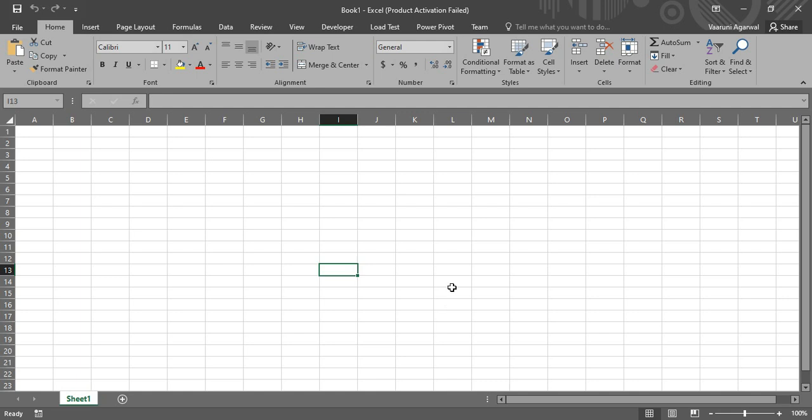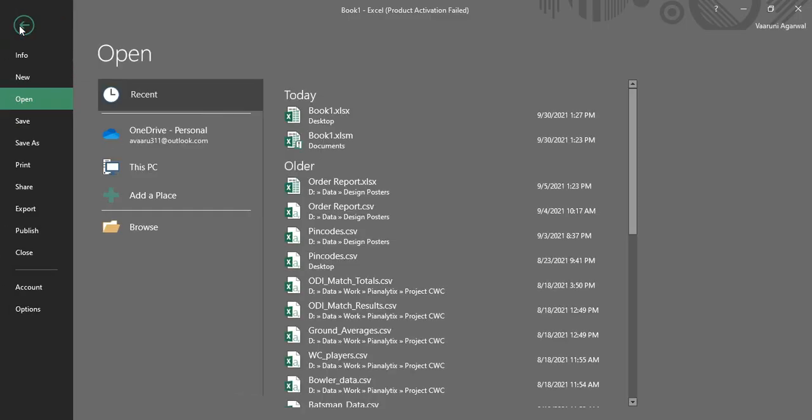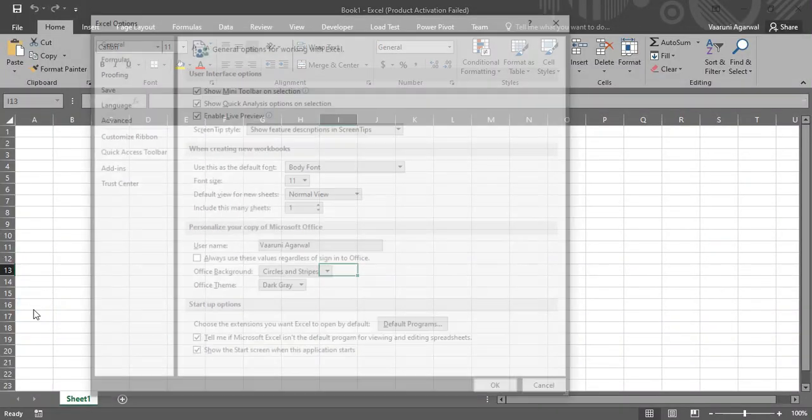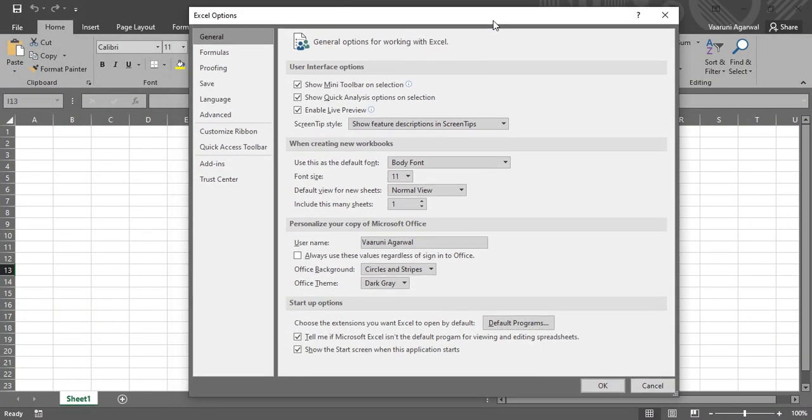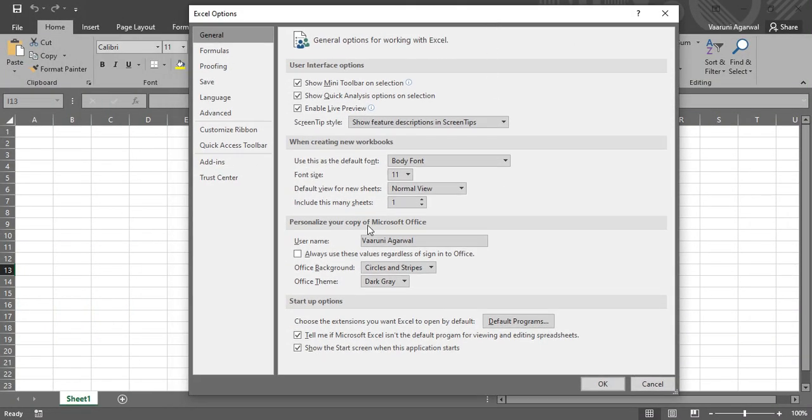Without any further ado, let's see how we can get that file and where we can get that file. So let's go to the File option in Microsoft Excel. You might want to go to Options here; this will bring up this kind of dialog box.